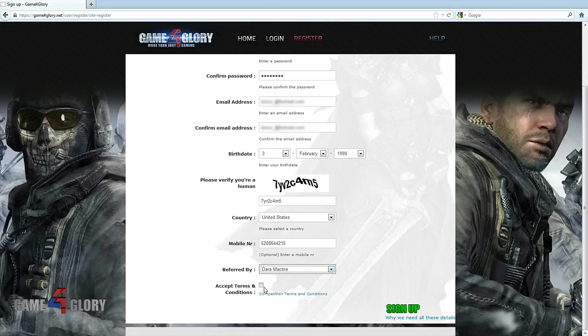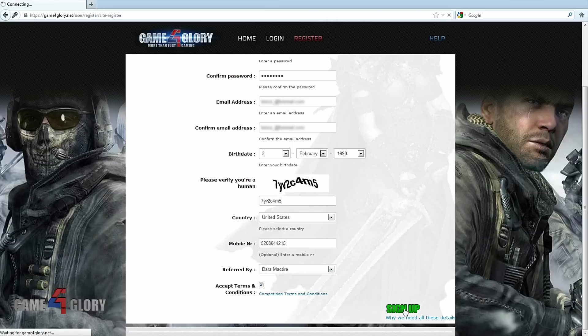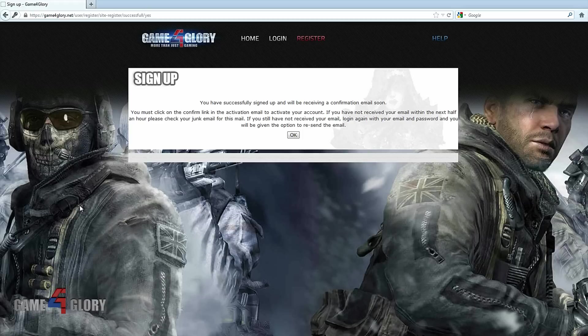Finally, accept the terms and conditions and click the sign up button at the bottom of the page. After all the details are entered correctly, you'll see a message that says you have successfully signed up. And you should now check your email to activate your account.